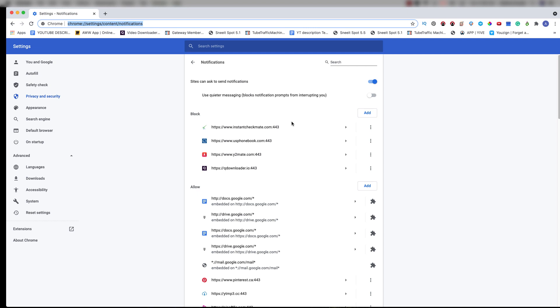You allowed the website owner to push some notifications to you, and some people actually abuse this system and use it to push ads. This feature is just meant to notify you anytime they have new content on their site, but some people like to abuse the system and use it to show you ads.